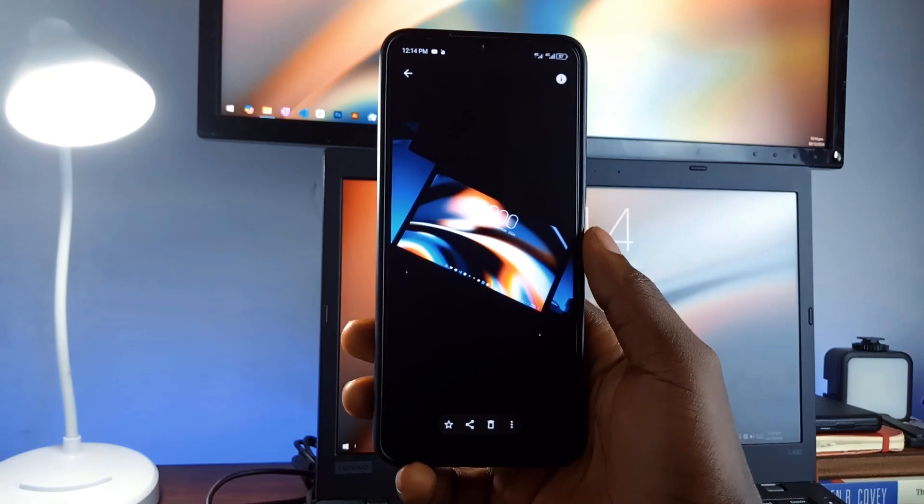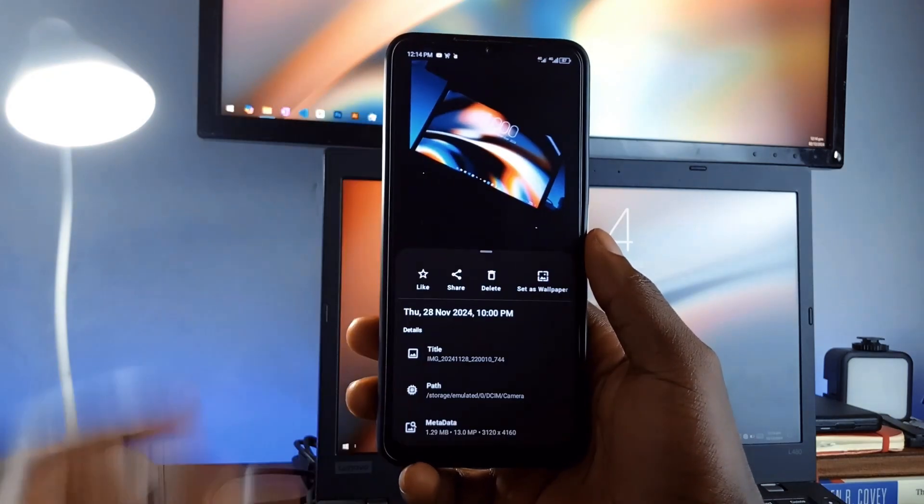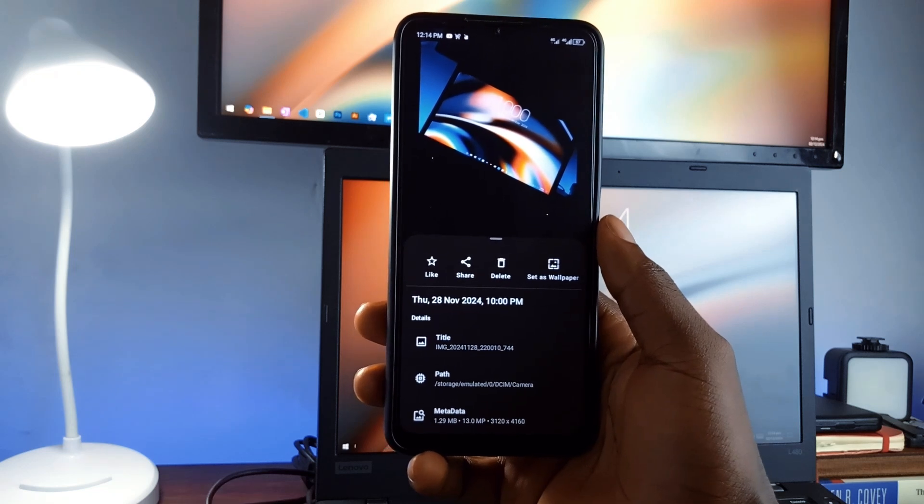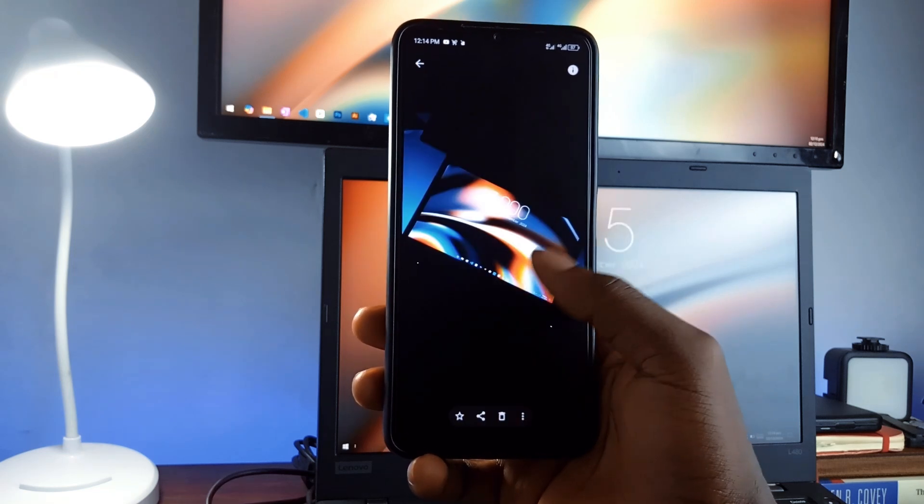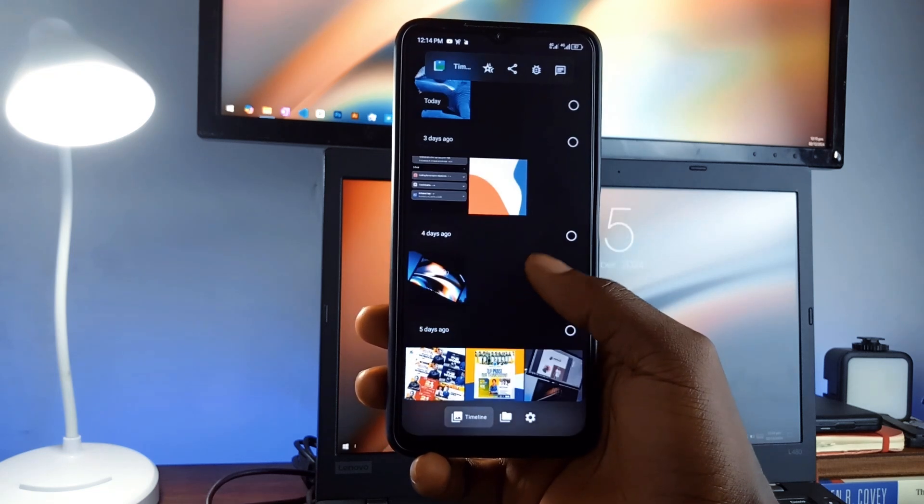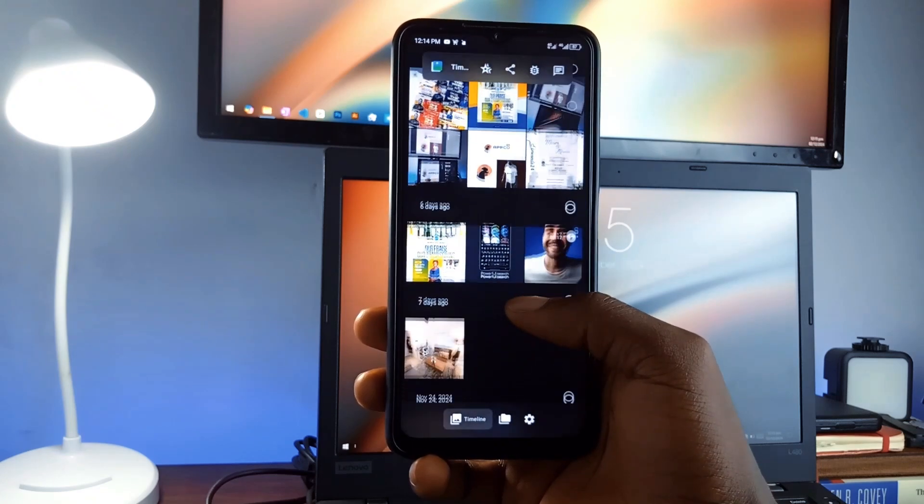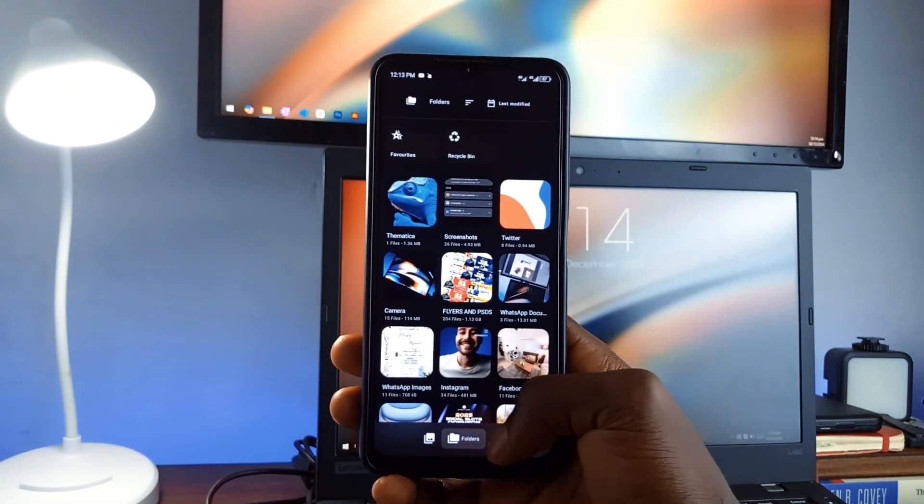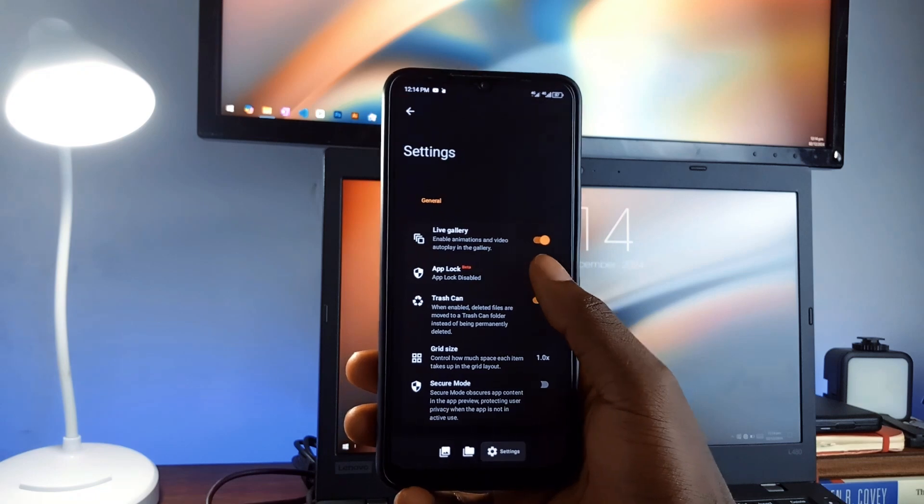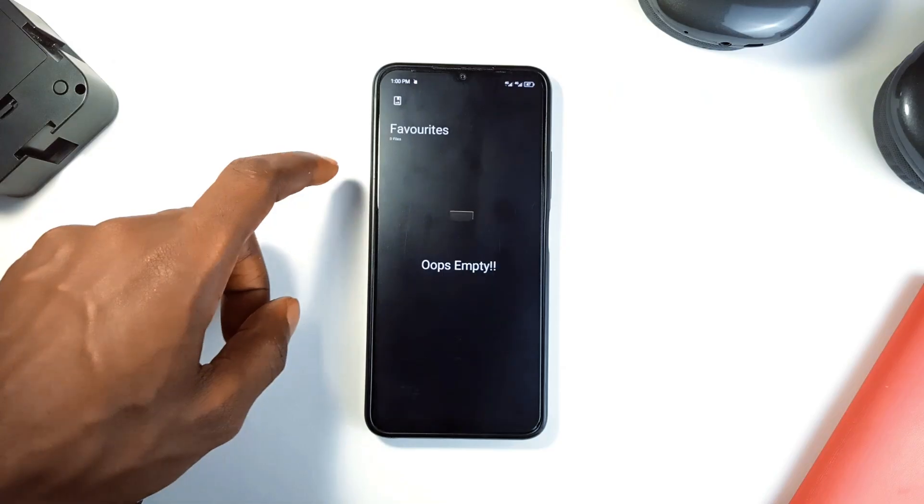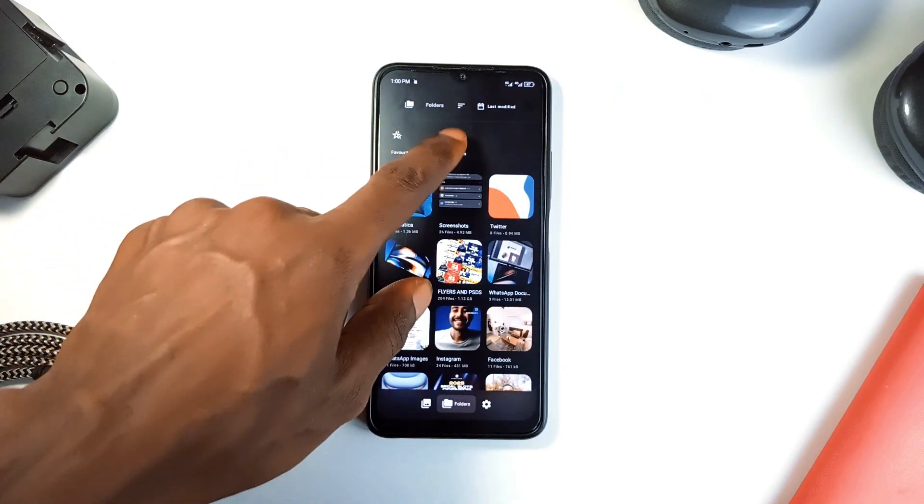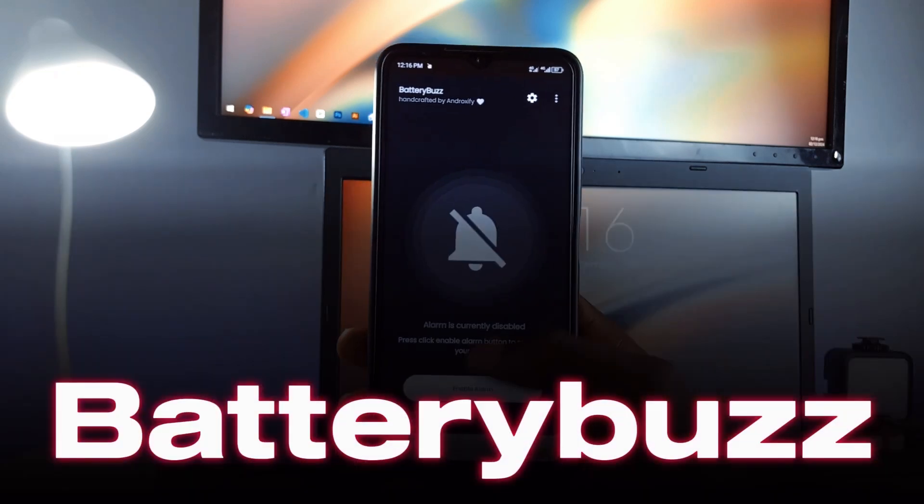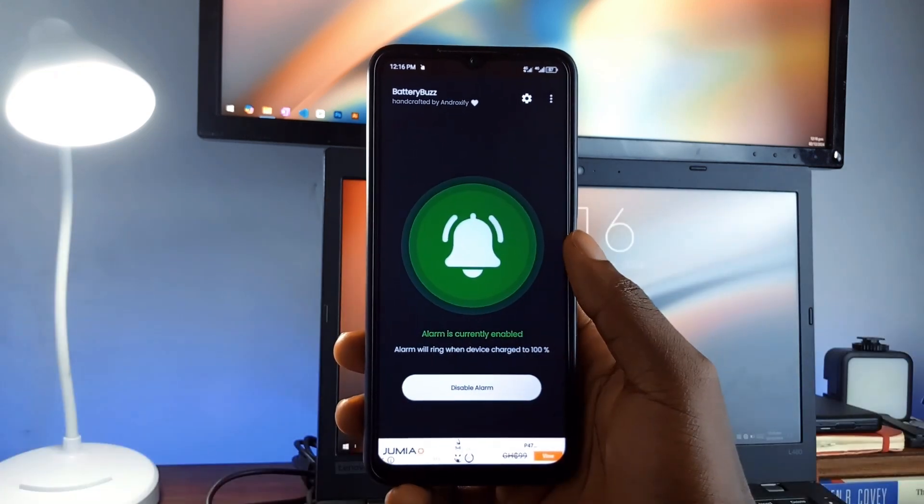Unlike some default gallery applications that hog storage space, this gallery application is optimized to save memory. It uses Android's built-in thumbnails for faster loading times and reduced storage consumption. You can change the look and feel in the settings plus enable app lock. It is a very simple and easy-to-use open source gallery application.